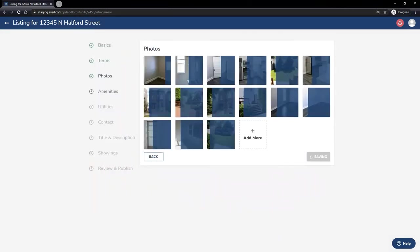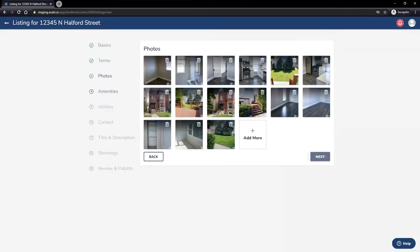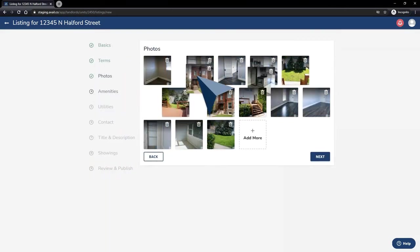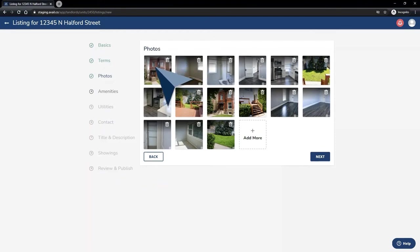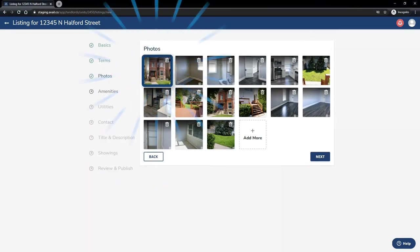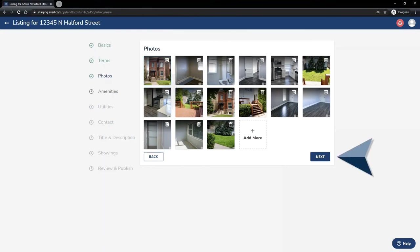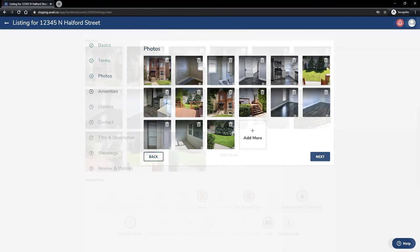Once you've uploaded all of your photos, you're able to click and drag the photos in the order you want these to be presented. The first photo is typically the cover photo on the partner's sites. You can click Next to save your photos in their current order.